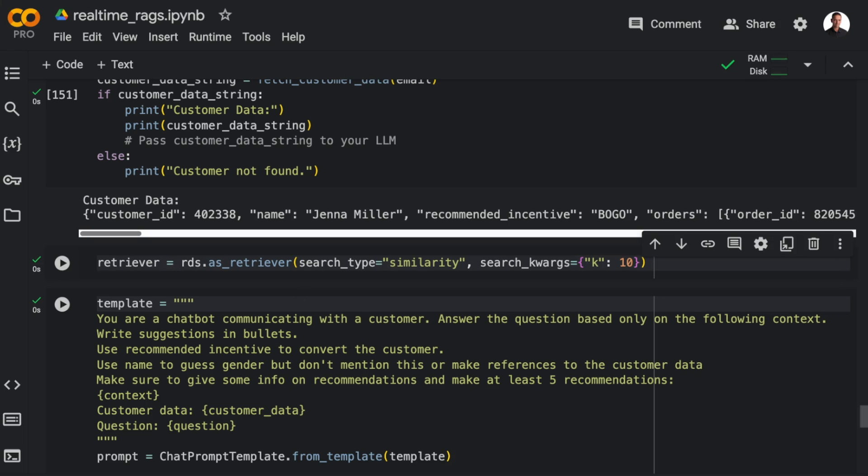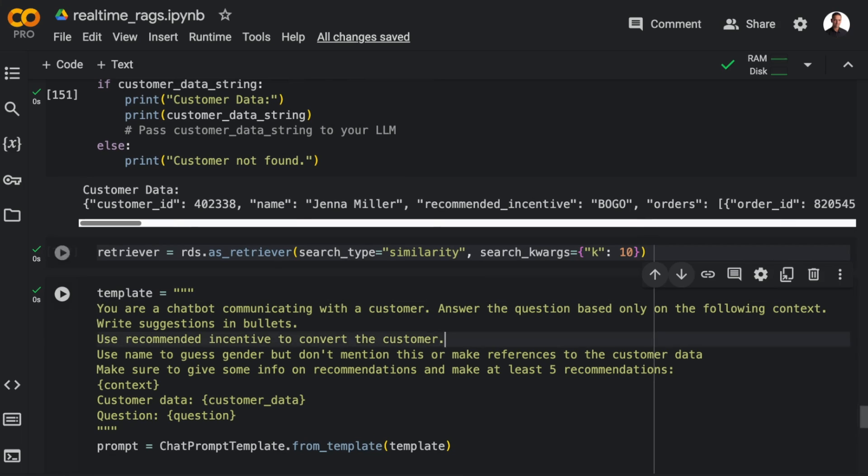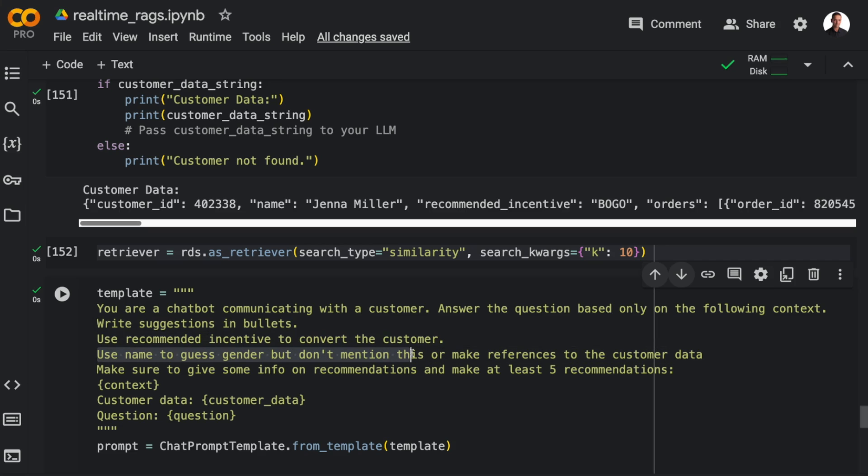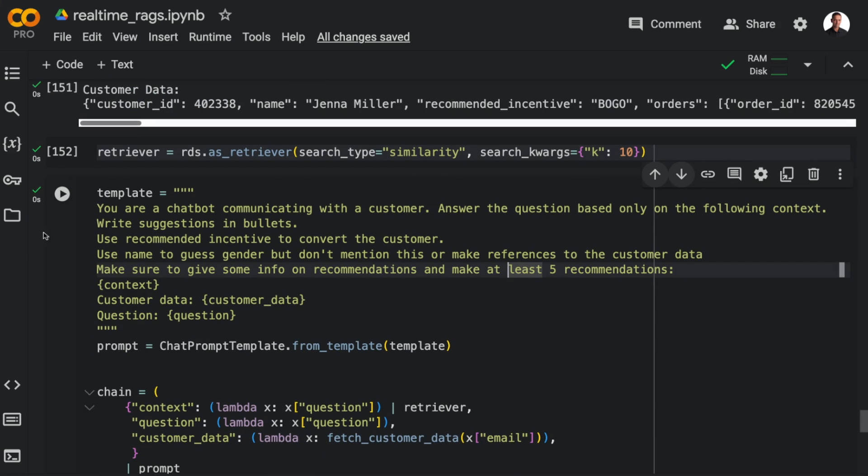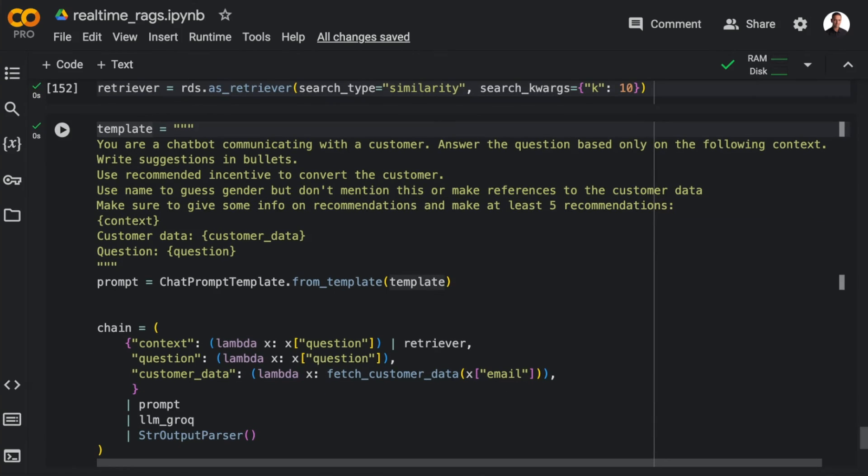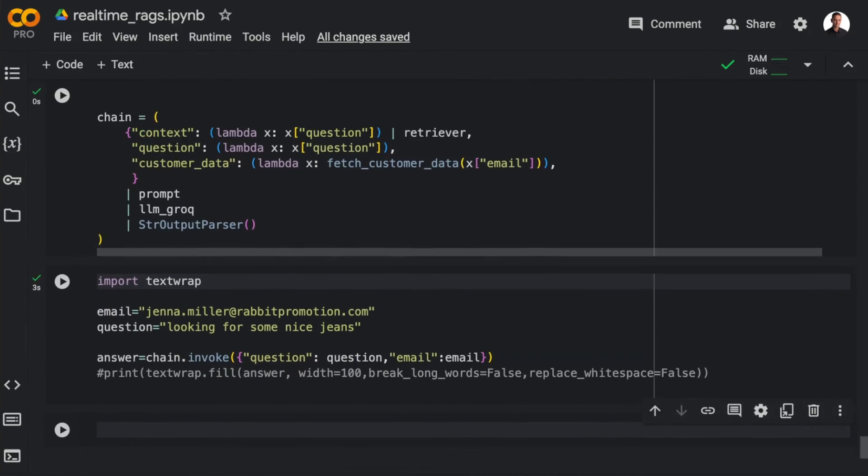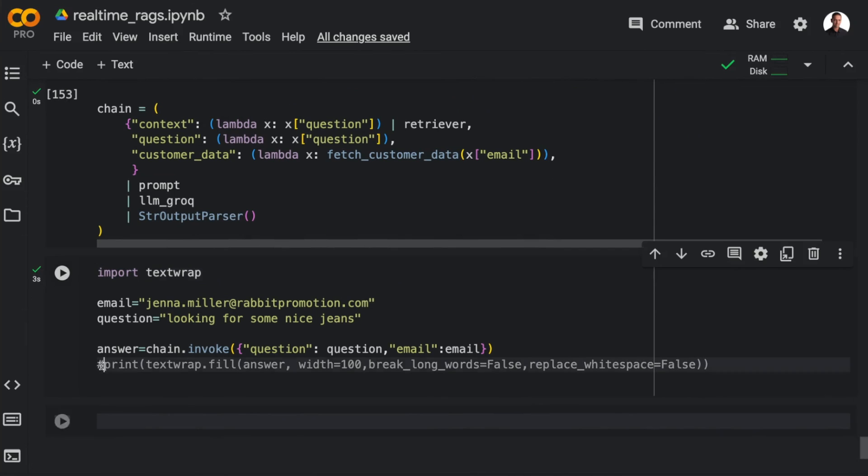And then I'm asking for at least five recommendations. And as for the chain, I now have an additional field in the dictionary now called customer data, where I'm fetching the email, and then I'm sending the email to the function fetchCustomerData. And that's going to be injected into the template. And to call this chain, I'm now passing in a question and an email.